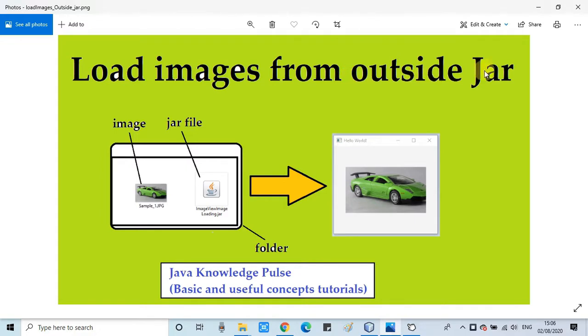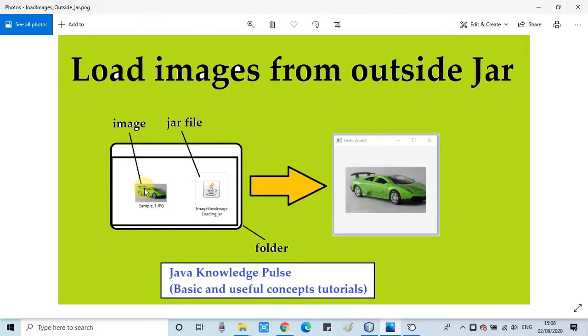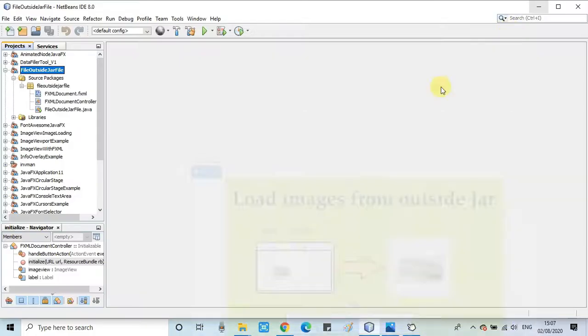So guys, this is the situation: we have one jar file and there is a jpg file. In the code we have used this image and are displaying it inside the image view. We will load this image from outside the jar file. I will show you how you can do it.